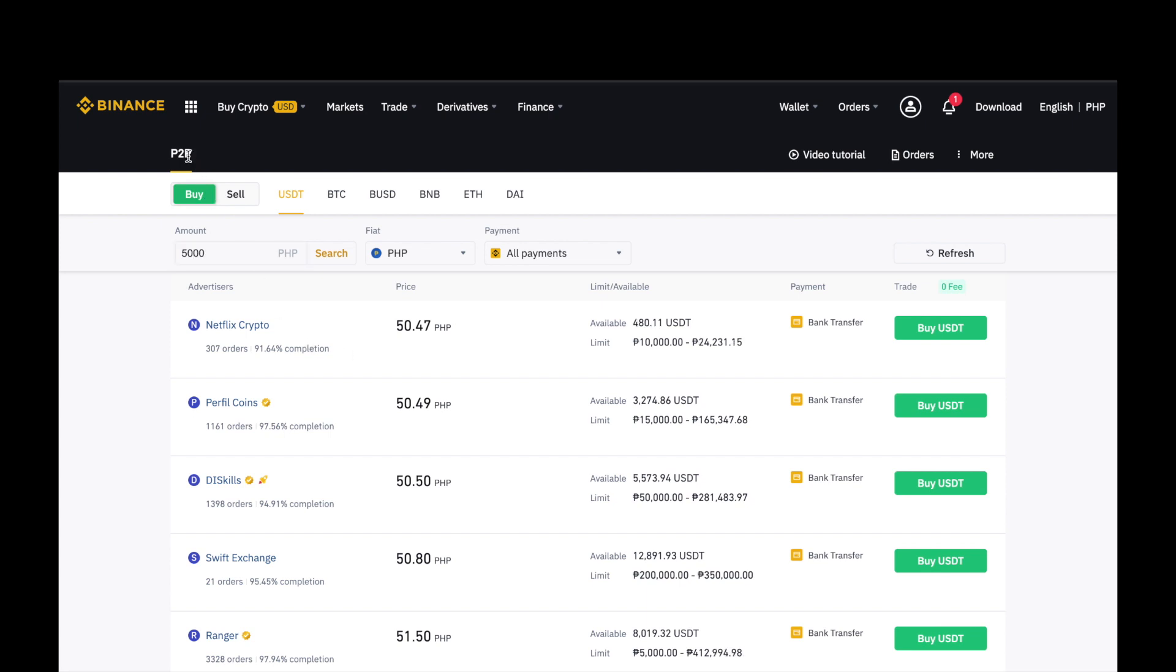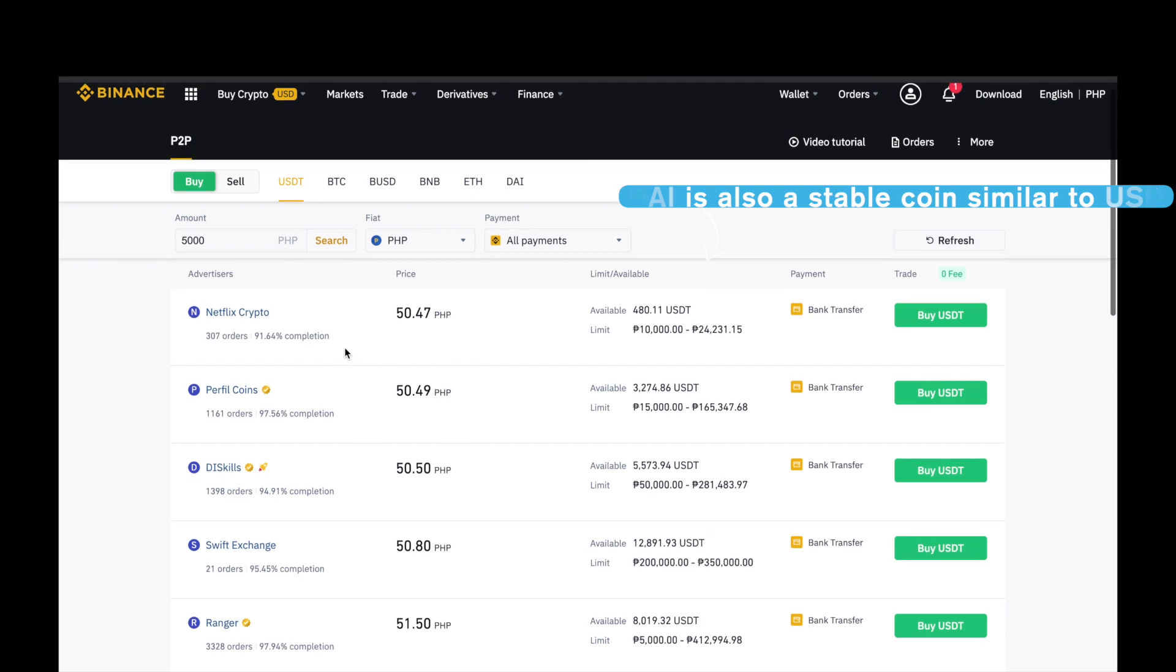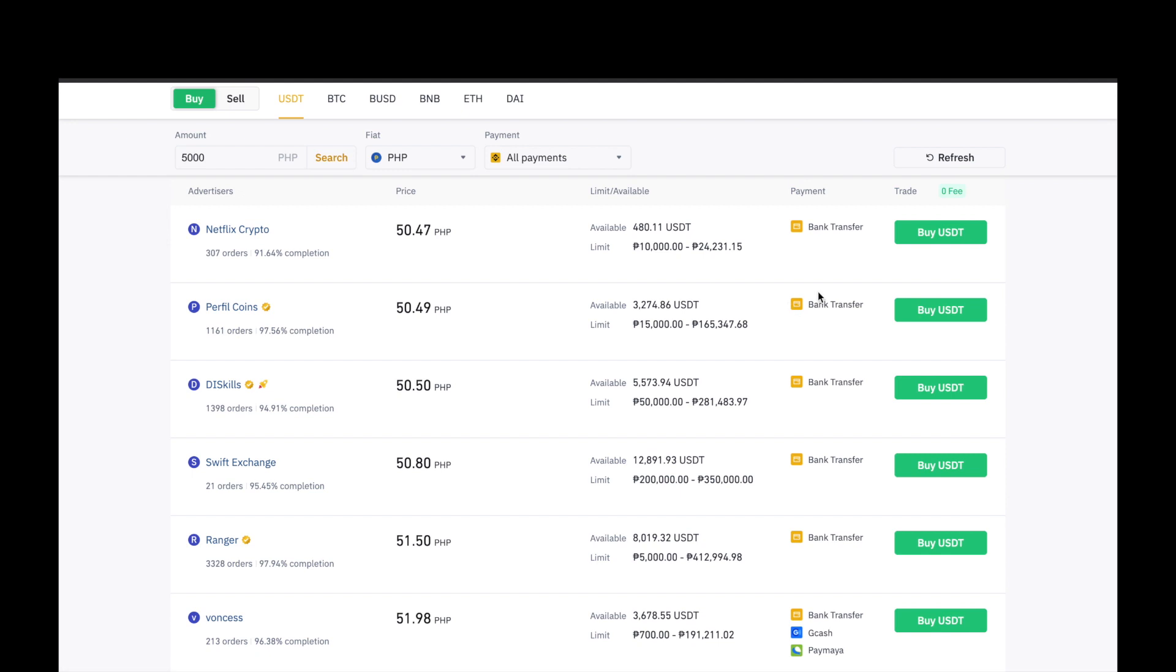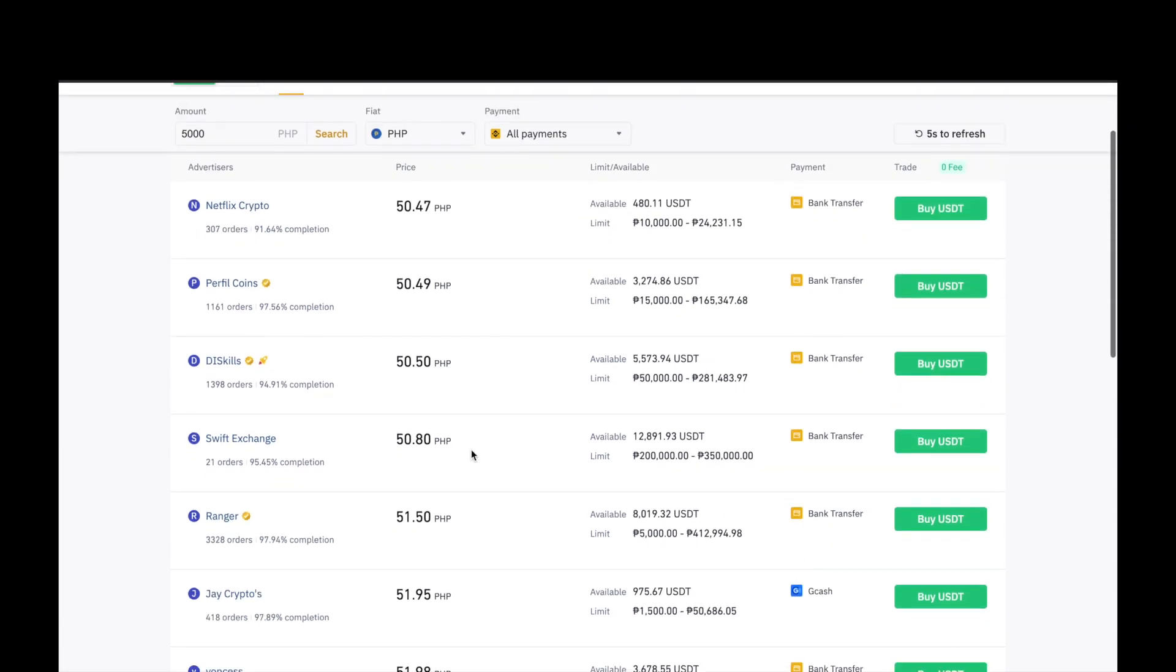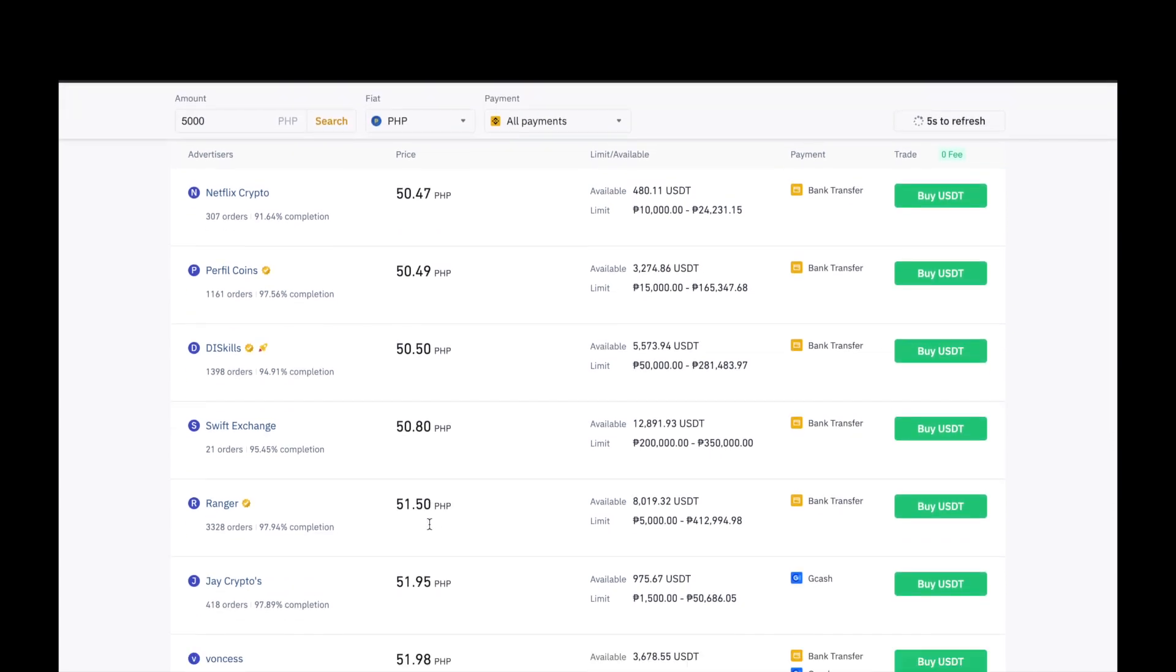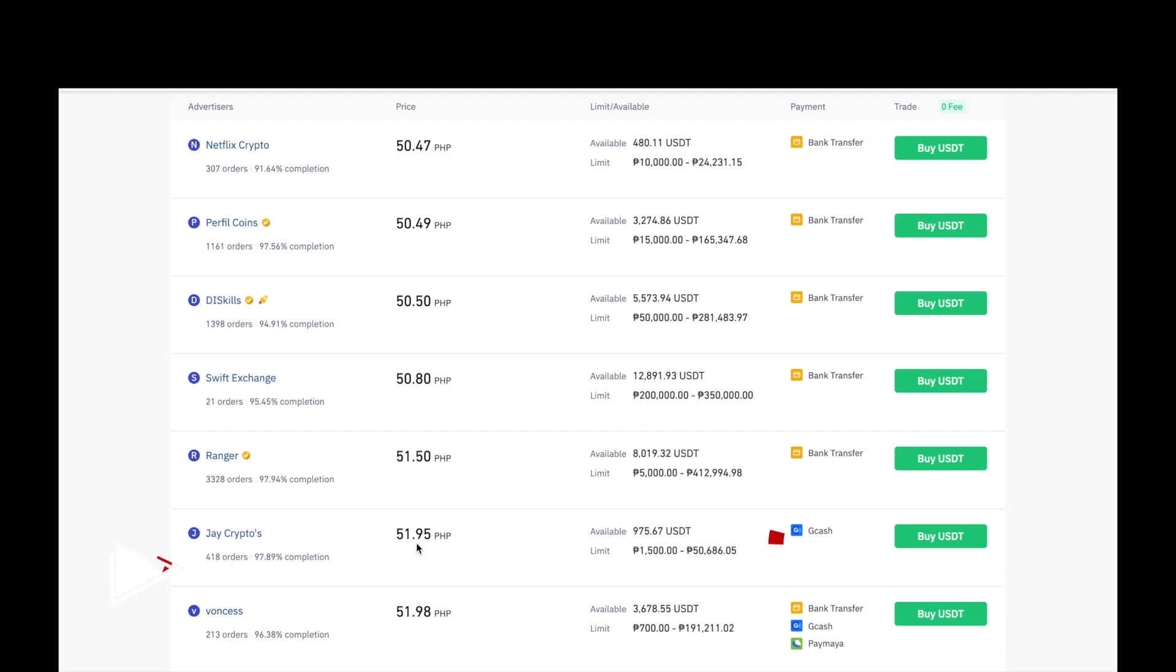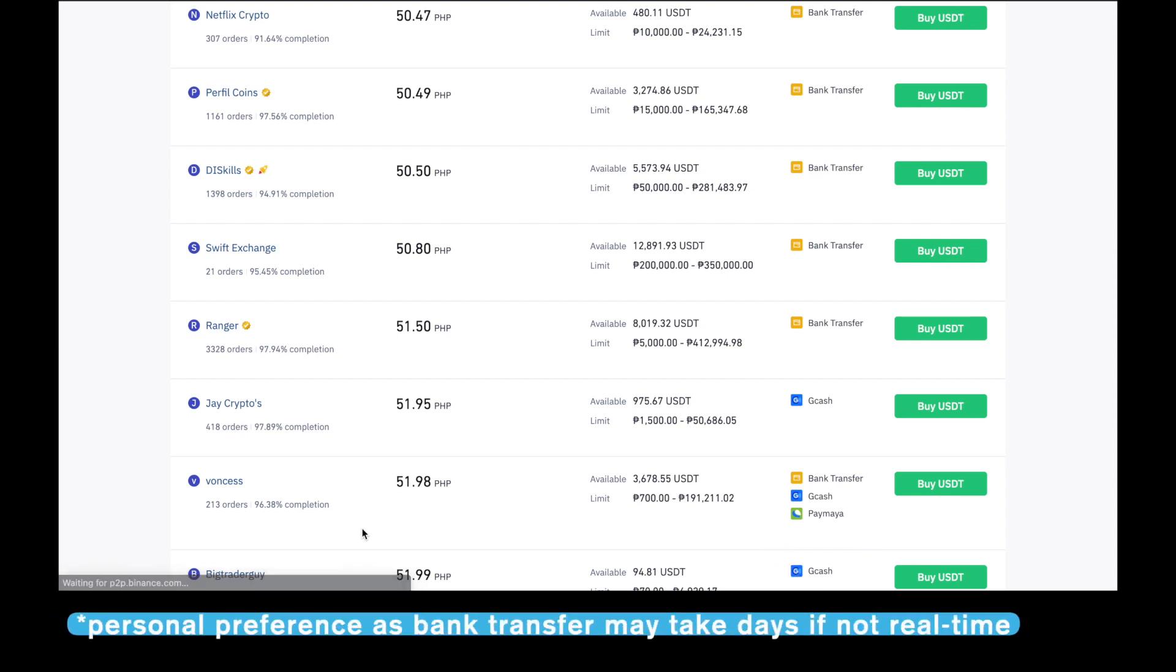Mag-buy po tayo in amount of P5,000. Sa P2P po pala, wala siyang XRP. Coins na pwedeng mabili is USDT, BTC, BUSD, BNB, Ethereum, and DAI. Pipiliin po natin ang USDT kasi mas marami po siyang advertisers. Pipili lang po tayo dito. Click script po yung pinakamura. Dito naman po is, ang difference is P1.95. Pero dito, ang maganda is GCash siya kay Jcrypto. Ang pipiliin ko po is kay Jcrypto. Kasi, mas gusto ko po na hindi banks transfer, kundi GCash na lang.